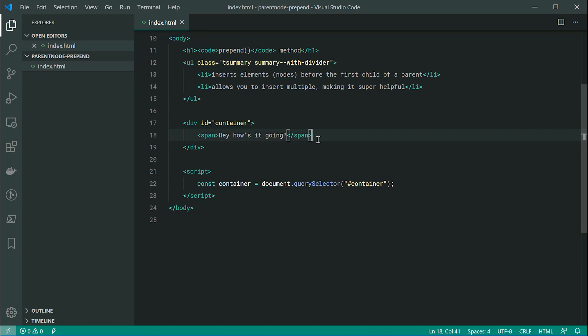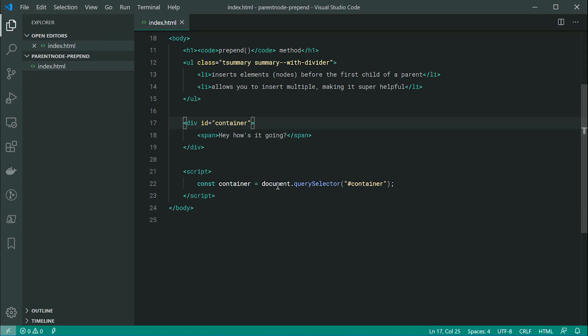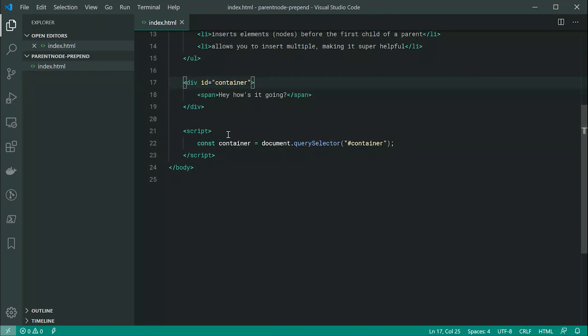So what the prepend method does is it's going to allow you to insert some more nodes just up here before the first child element. So let's go inside the JavaScript down here and firstly let's create a few elements to actually insert before the first one.